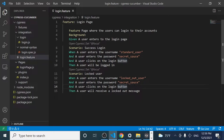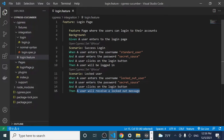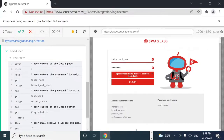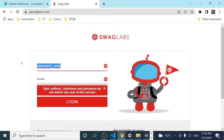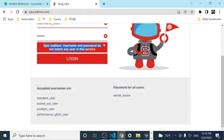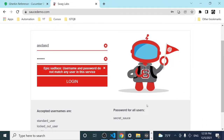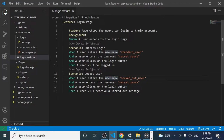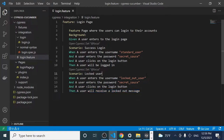Now I want to improve this step, because we're going to be adding more incorrect scenarios. For example, when we have a login scenario with a correct user but an incorrect password, we'll receive an error message saying 'username and password do not match any user in this service.' The same message appears with an incorrect username too. I want to improve this step definition to receive different kinds of error messages dynamically.